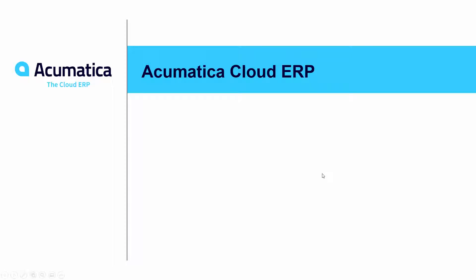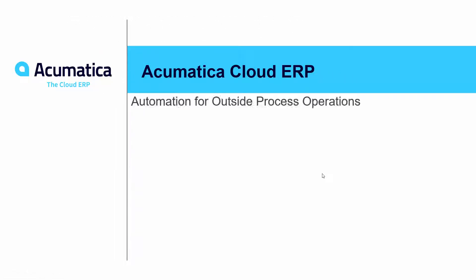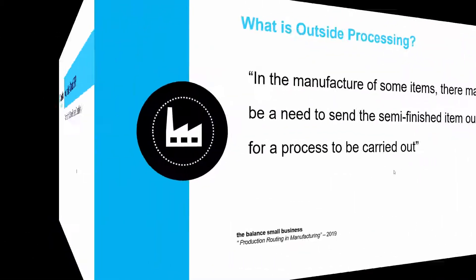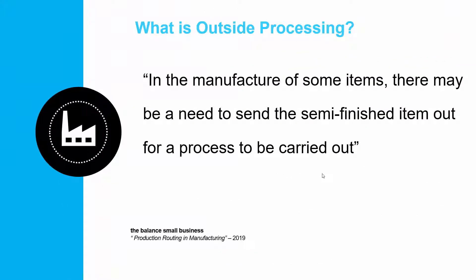Acumatica Cloud ERP – Automation for Outside Process Operations. With Acumatica Manufacturing Edition, a manufacturer can define an operation on their routing as an outside process operation.